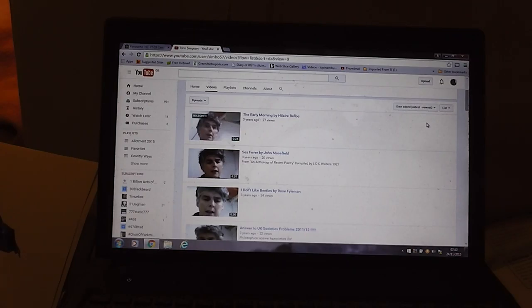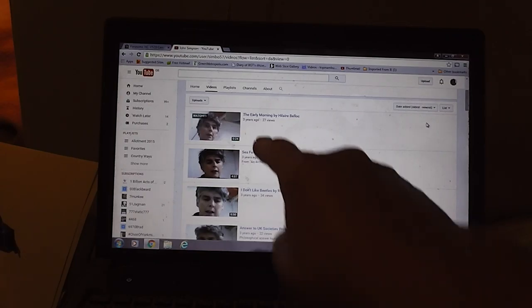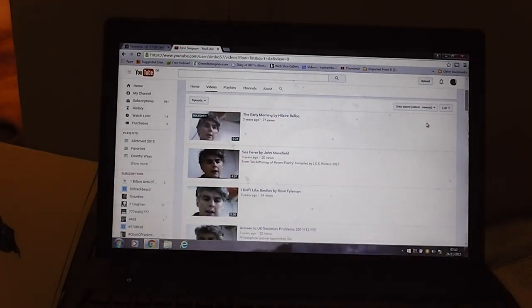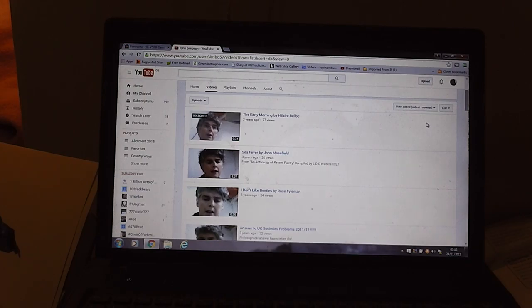At the moment we're newest to oldest, so this is the same as the video editor. But we can go here and come on to oldest to newest.